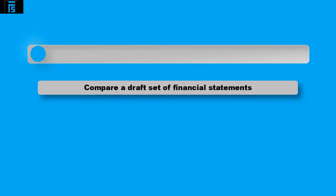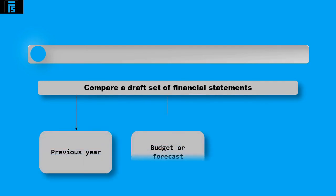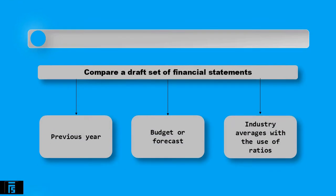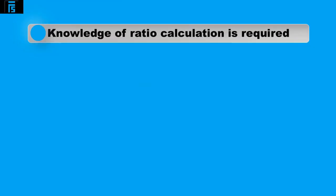The way the auditor does this is to compare the most up-to-date set of financial statements, for example a draft set of financial statements, to the previous year, budgets or forecasts, and industry averages with the use of ratios. Knowledge of ratio calculations is required here as this accounting tool will help highlight potential issues with the numbers better than just looking at the figures in the financial statements.